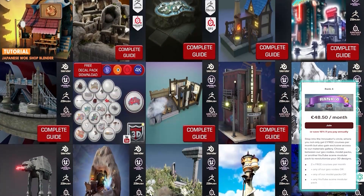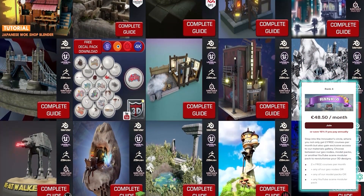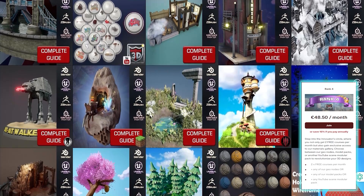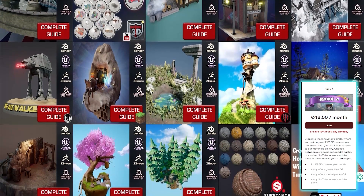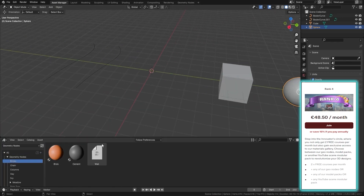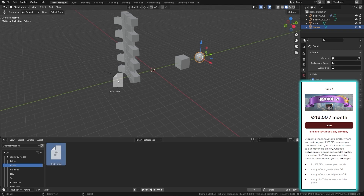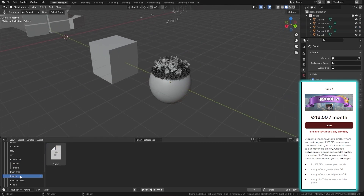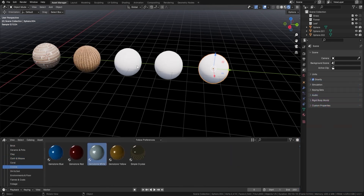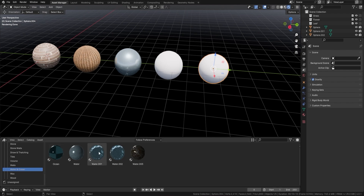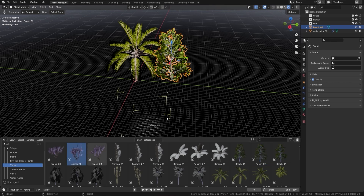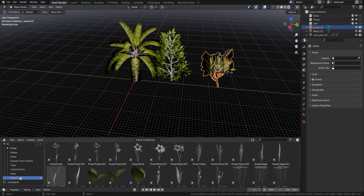And moving on to the big one — Rank 4, our top tier at €48.50 per month. You pretty much get the whole shebang: two free courses per month, any of our geometry nodes, any of our model packs, any of our YouTube scenes. Best of all, you also get the complete asset manager file with our entire library of compositors, materials and assets, and this will just keep growing. Whatever your budget, there's never been a better time to support us at 3DTudor. Head over to our Patreon — we'd be very grateful for any support, large or small.